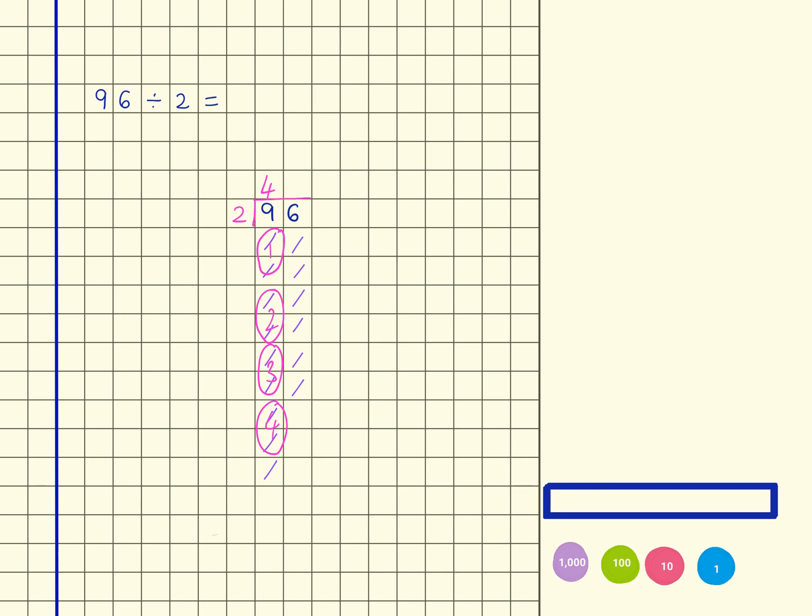What I'm now going to do is take this 10 that I have remaining and regroup it across to here, and that would look like this up here. So I've got 1, 2, 3, 4, 5, 6, 7, 8, 9, 10, and now I'm looking for groups of 2 again.